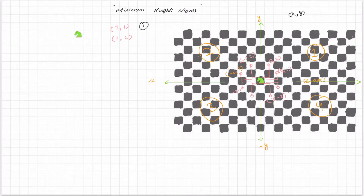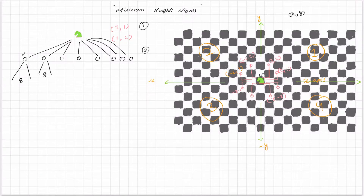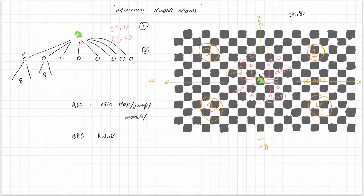The knight can move to eight possible positions, and from each of those positions it can again take up to eight possible moves. We have to find the minimum number of moves to reach the target position. This is a BFS problem - we use BFS when finding the minimum number of hops or jumps between two points, or minimum moves between two nodes.